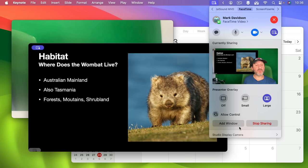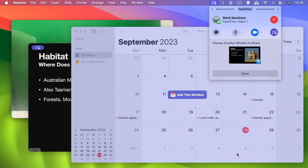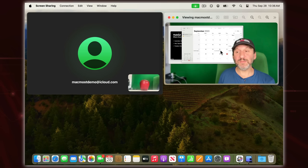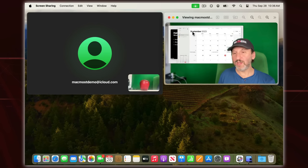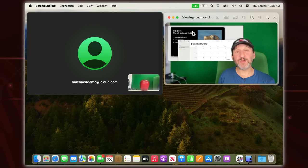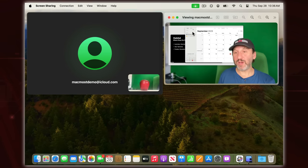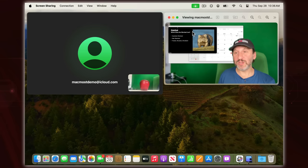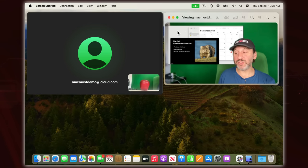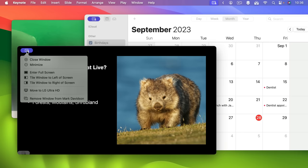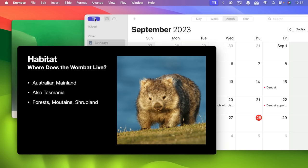So if I bring up another window — a calendar window here — and I add this window by clicking on it. Now I've got both of these windows and what they're going to see is a mixture of the two windows. I can move them around; they won't see whatever I don't see. So if something goes below the bottom of the screen then it goes below the bottom of the sharing area. But otherwise they will see these two windows as I see them but won't see any other windows — just a blank space behind things. To stop sharing a window, notice each window has a little button up here and I can remove the window from the sharing.